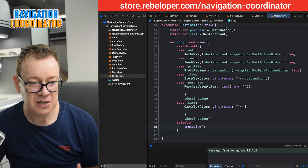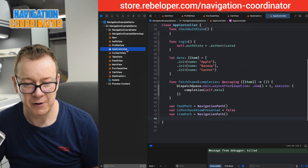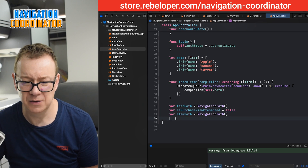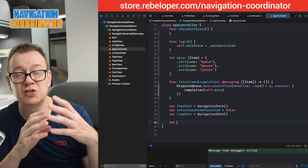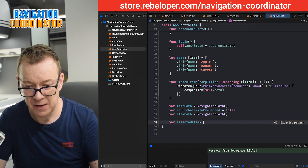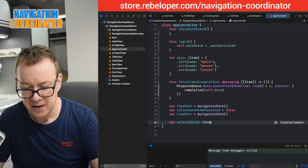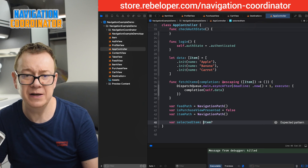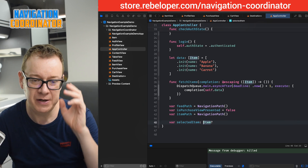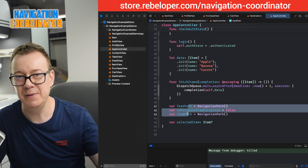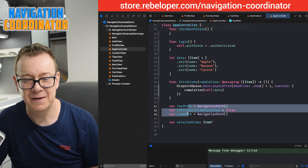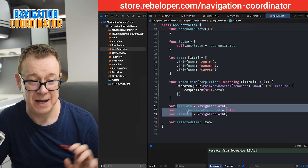Now let's refactor our code. First we go into our app controller and we are not going to need the navigation paths and the boolean value. We are just going to store our selected item here — `selectedItem` of type `Item`, optional. We're just going to store the item we are navigating with; we won't pass it along as we did previously. There will be some warnings but we'll remove them sooner or later.